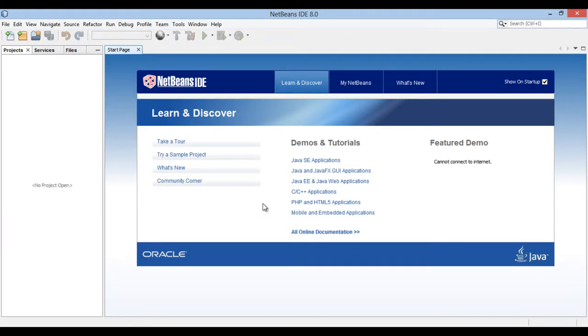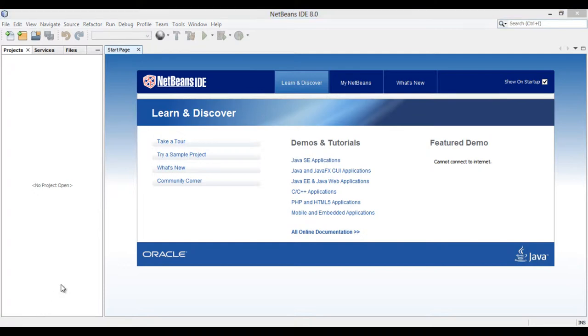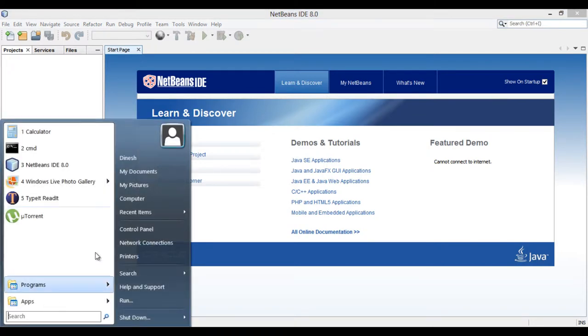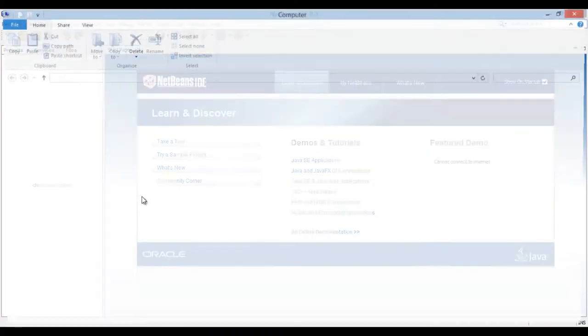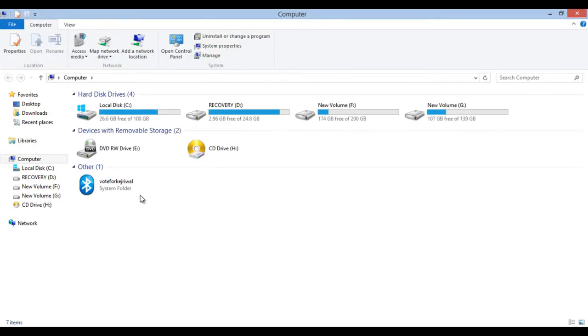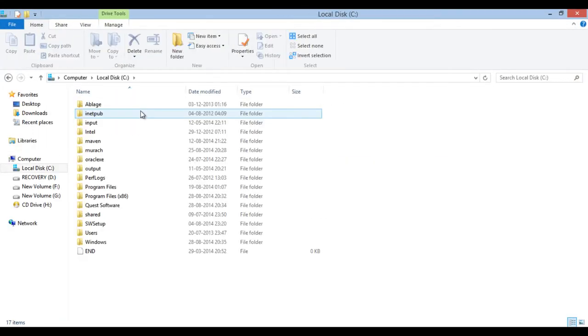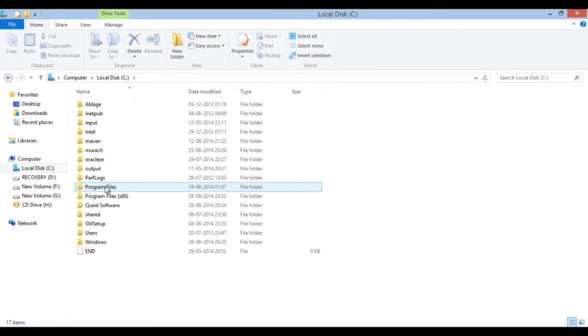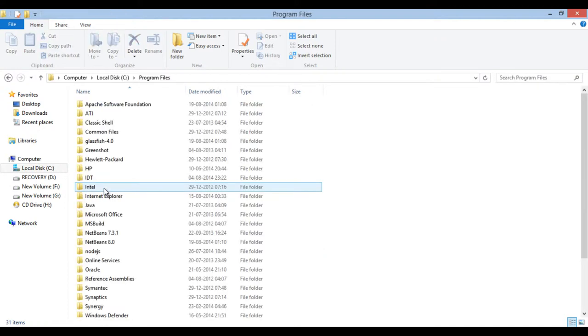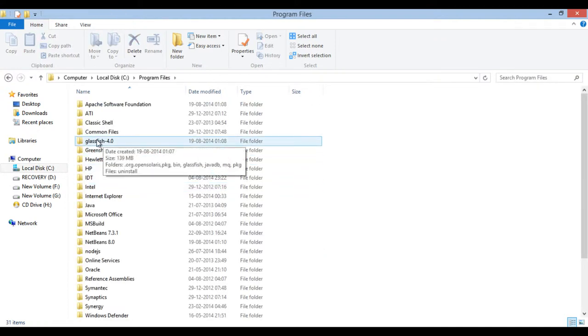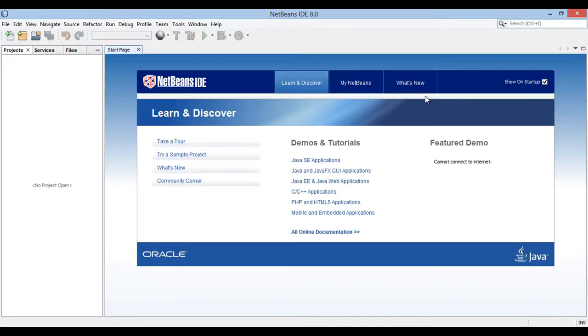I have already downloaded and installed Glassfish server on my machine. Let's browse to the home directory of Glassfish server. It's in the folder C:\Program Files\Glassfish 4. Moving back to NetBeans, let's integrate Glassfish server with NetBeans.